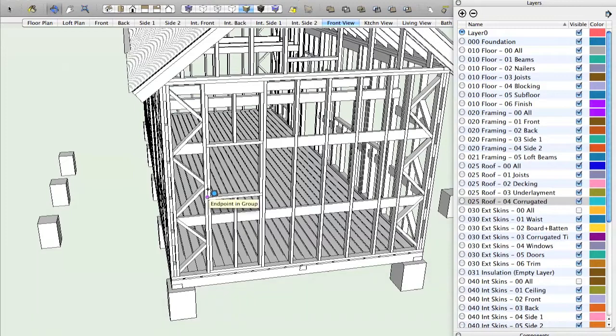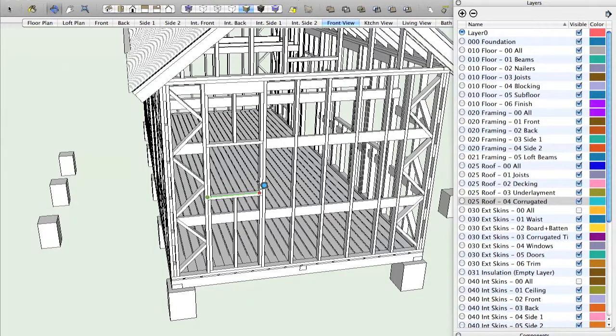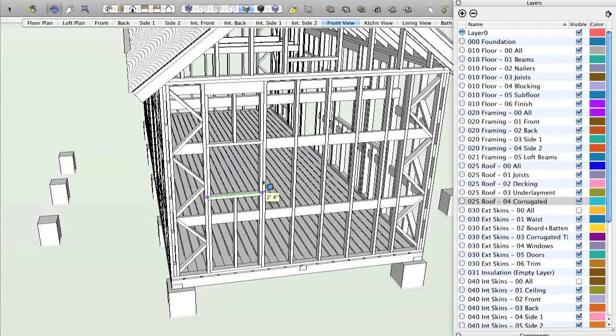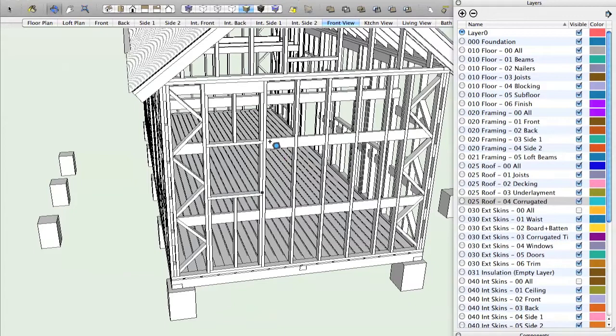The purple dot tells you where you're measuring from and then the purple dot tells you where you're measuring to. So you can see that says 2'4". So I can move all around the model, taking any measurement I like.